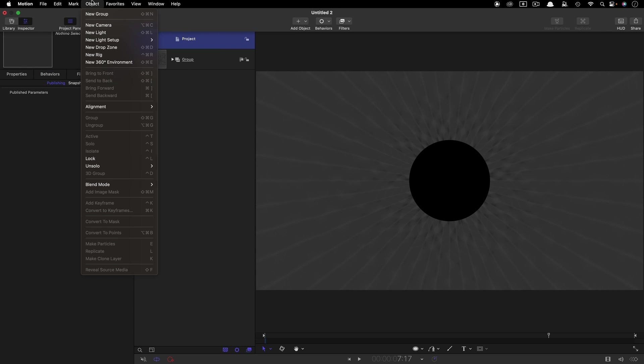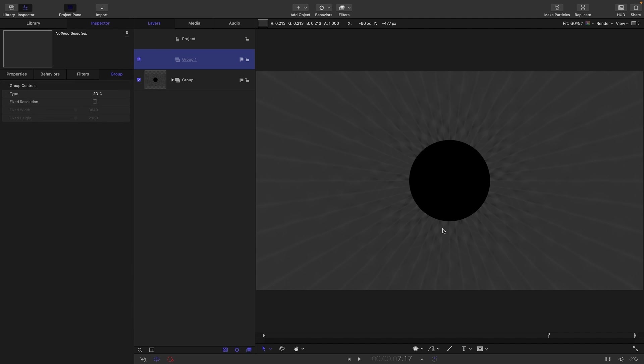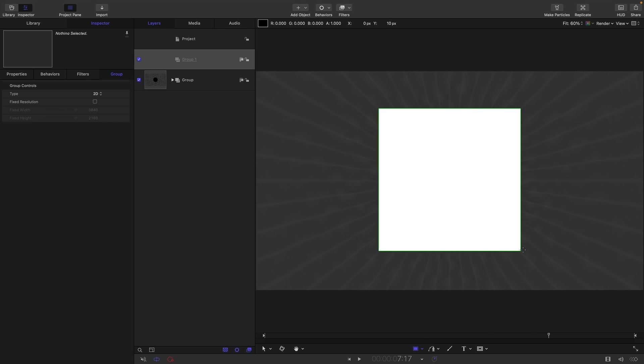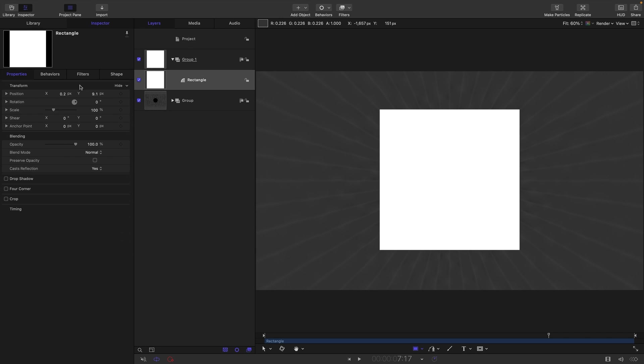Let's make a new group. So Object, New Group. And into this group, we are going to add a rectangle. So select the rectangle tool, hold down the Shift and Option key and drag a rectangle out like that. Let's make sure to center it up.